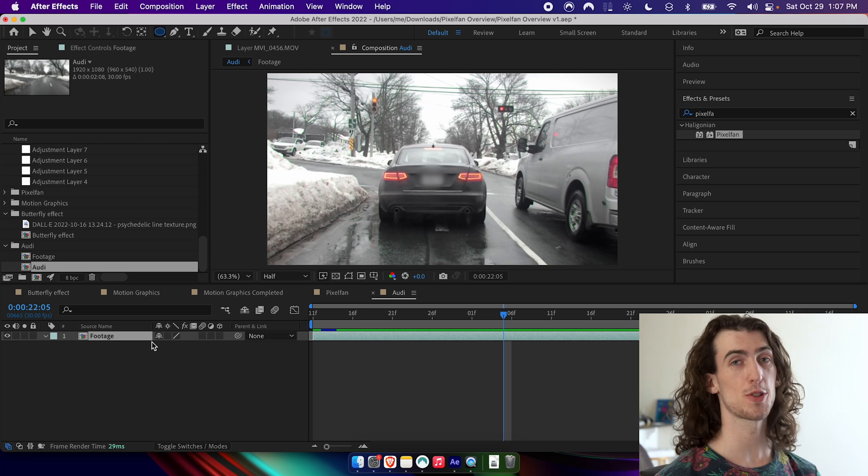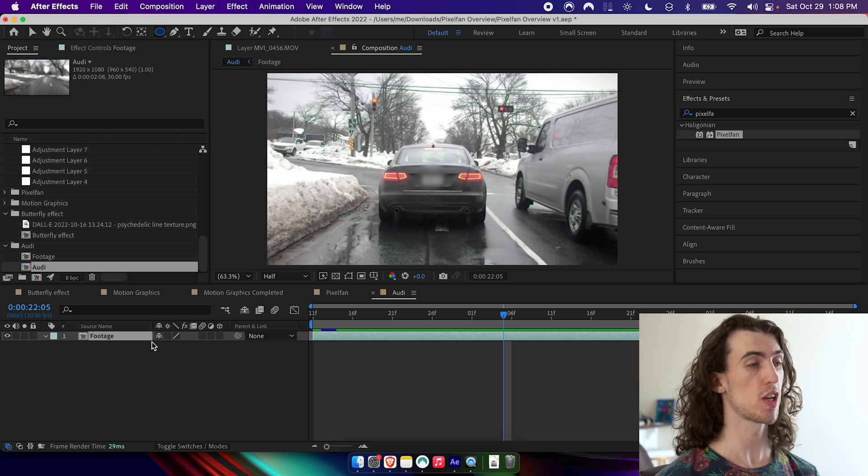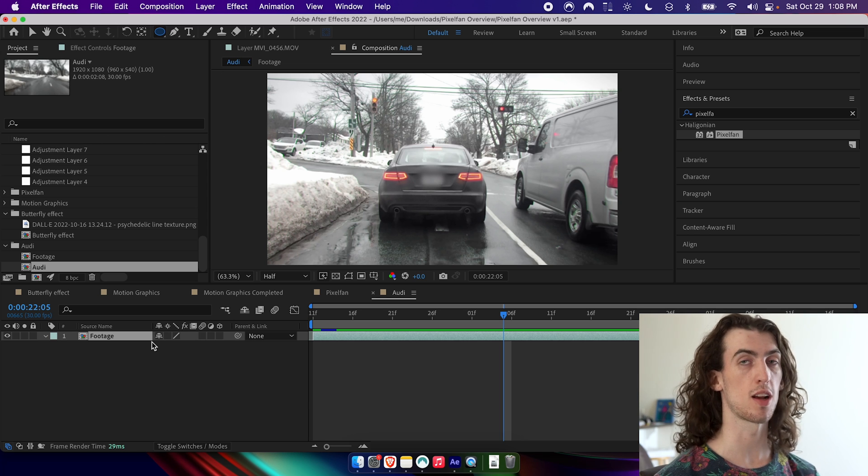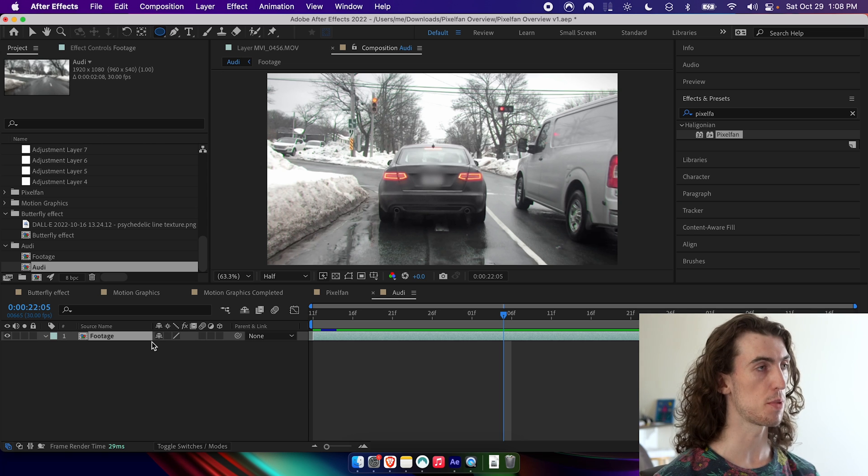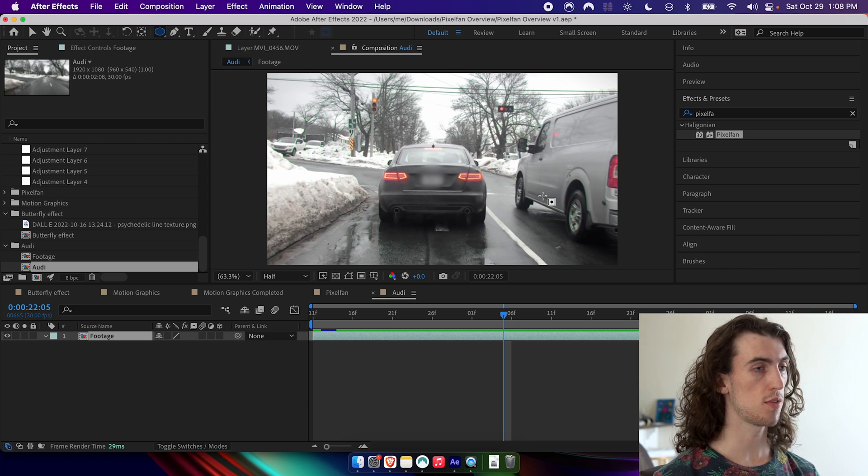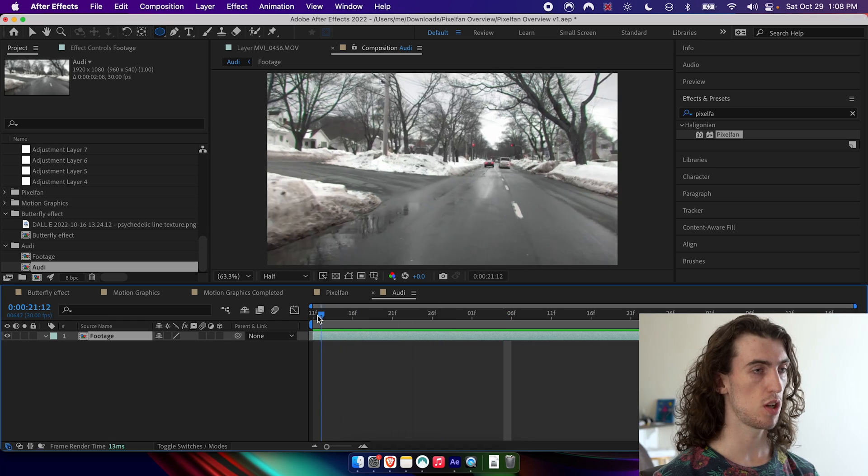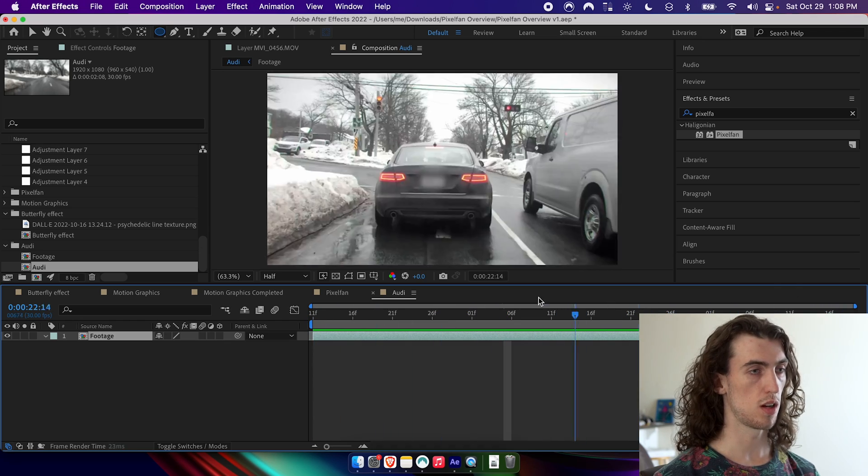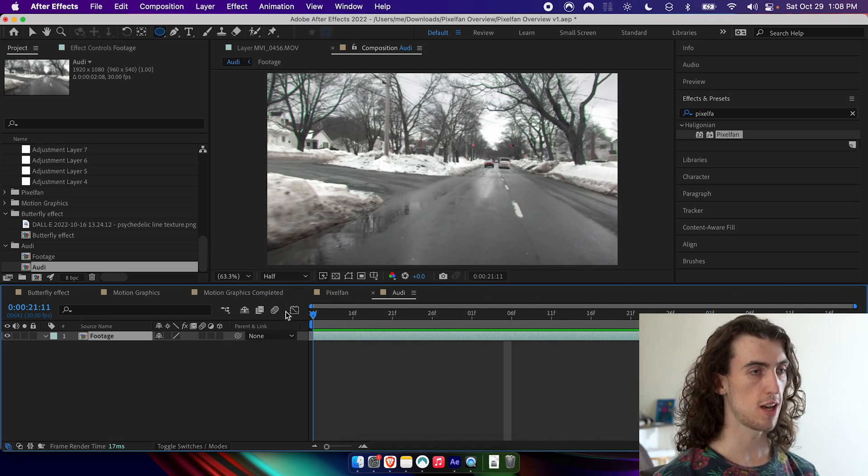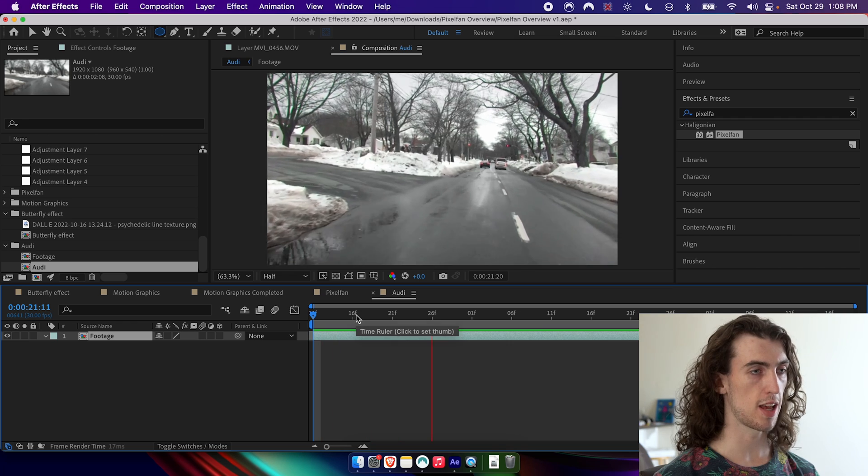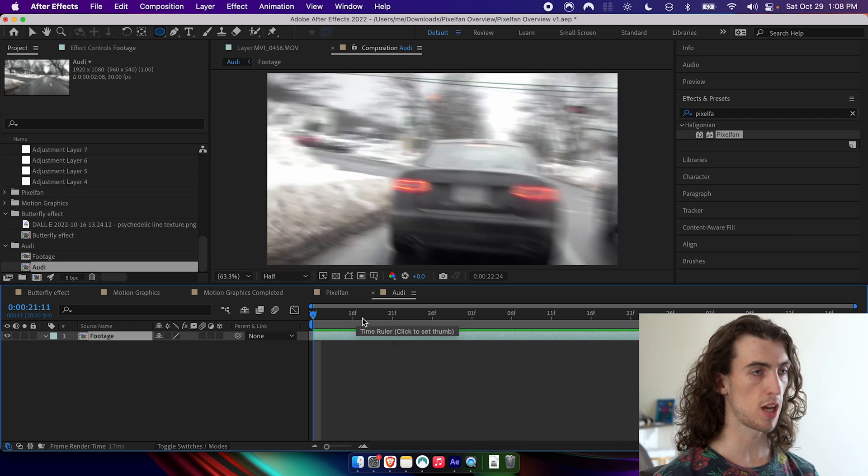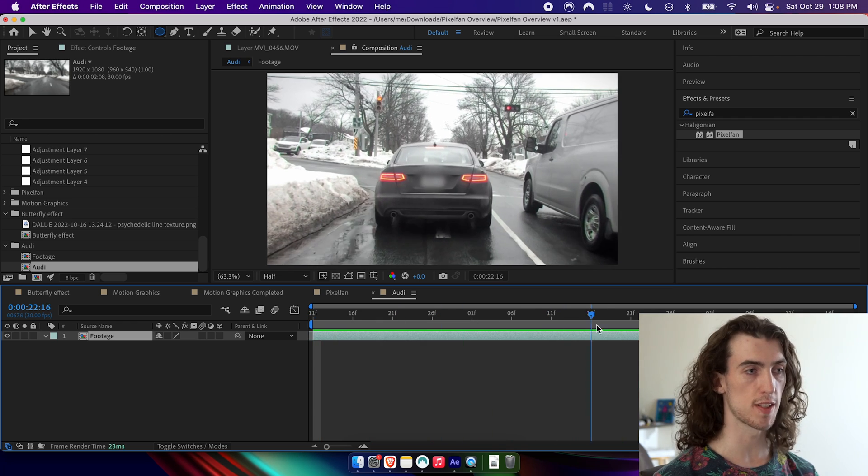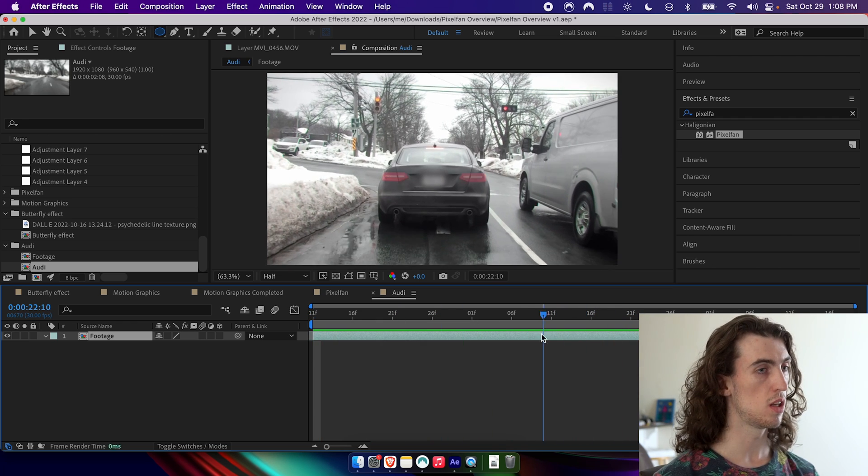So next thing I want to show you is one of the more exciting aspects of the plugin called original frame mode. So I have this footage of a car that I took on my bike and it's kind of animated with music and I just want to spice it up a little bit.